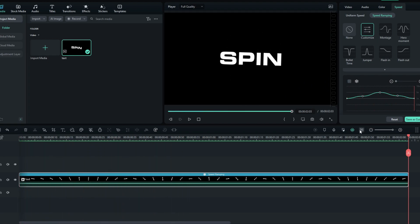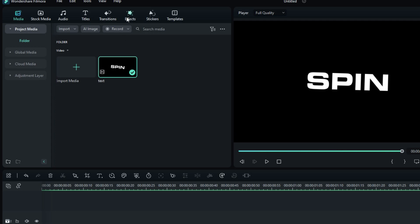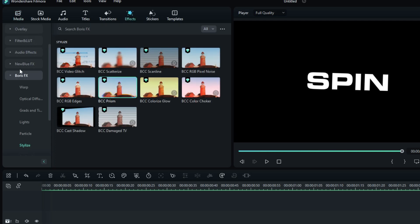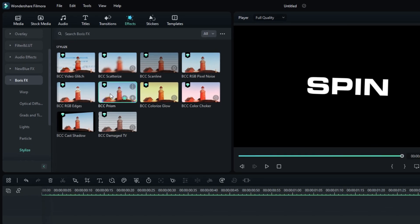It's perfect. Now let's add the RGB effect to this. First go to the effect tab and select Boris FX Stylize, then select BCC Prism and add it to our text layer.